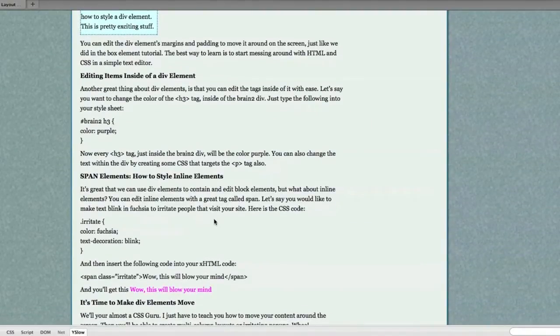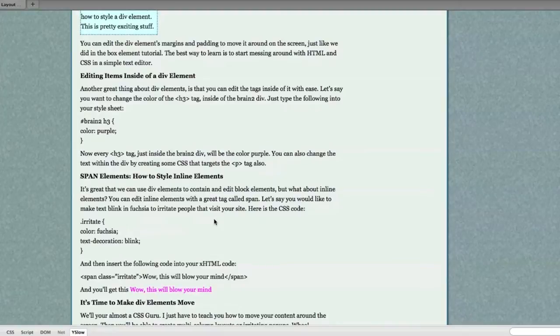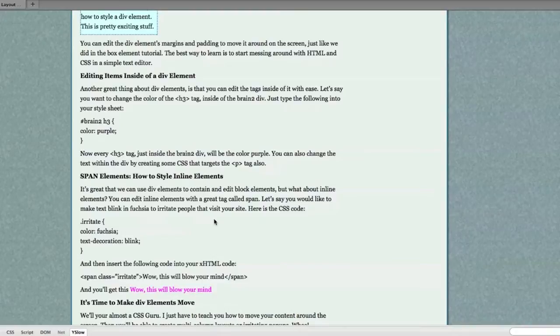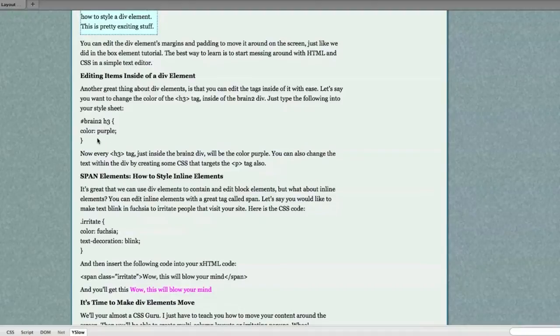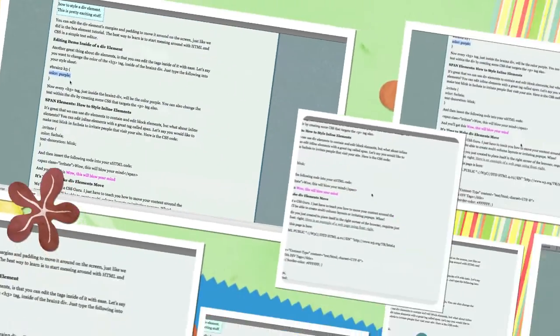Another great thing about div elements is that you can edit the tags inside of it with ease. Let's say you want to change the color of the H3 header tag inside of the brain2 div. Just type the following into your style sheet and automatically that header is going to change to the color of purple.